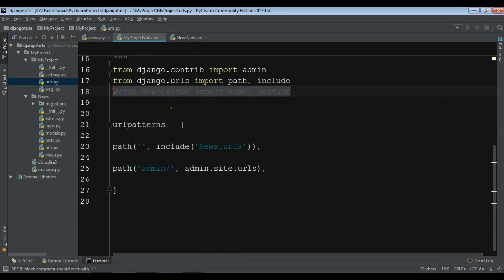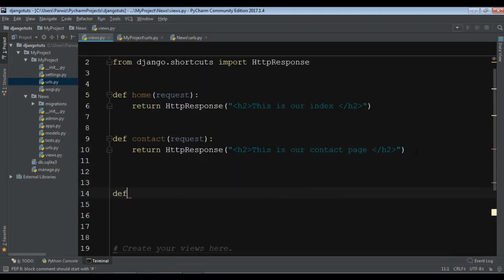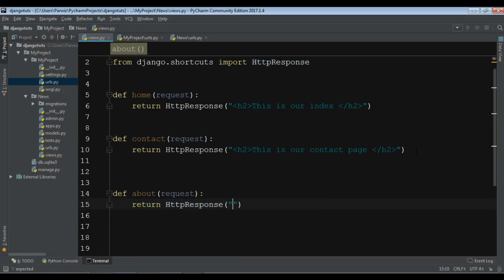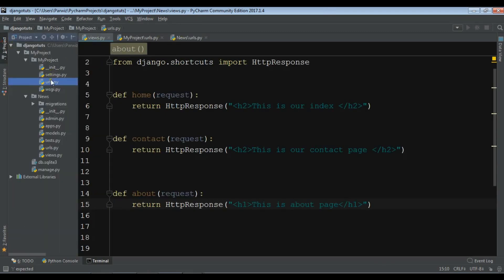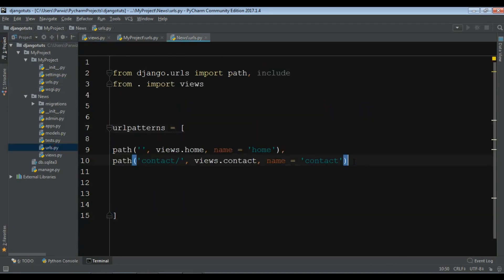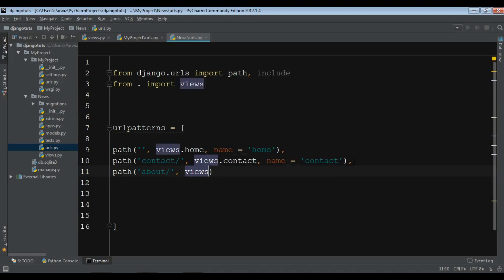Now if you add another view function, let me open my views file. For example, I want to add an 'about' view that takes a request and returns an HttpResponse with an h1 tag saying 'This is about page'. Then open your app's urls.py and add a new path for 'about', mapping it to 'views.about' with the name 'about'.